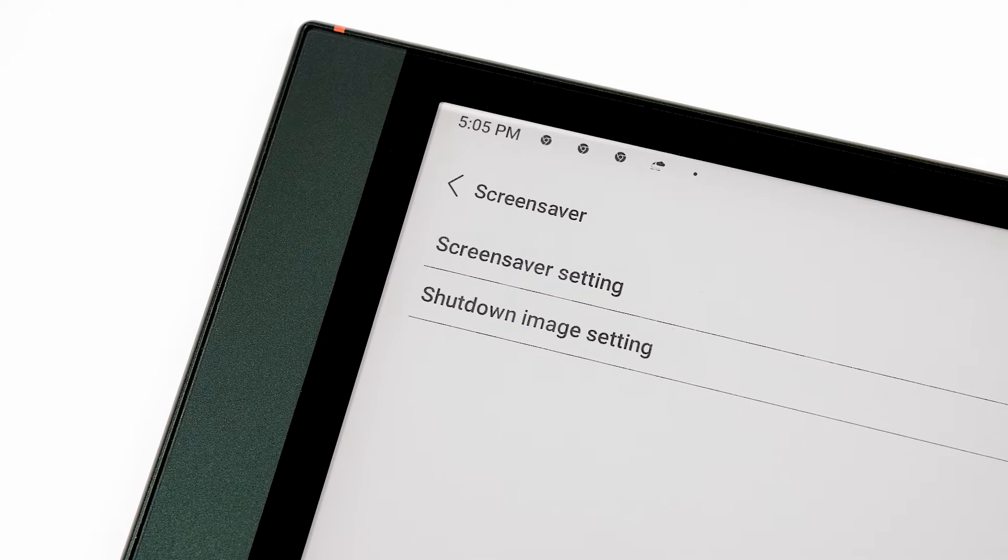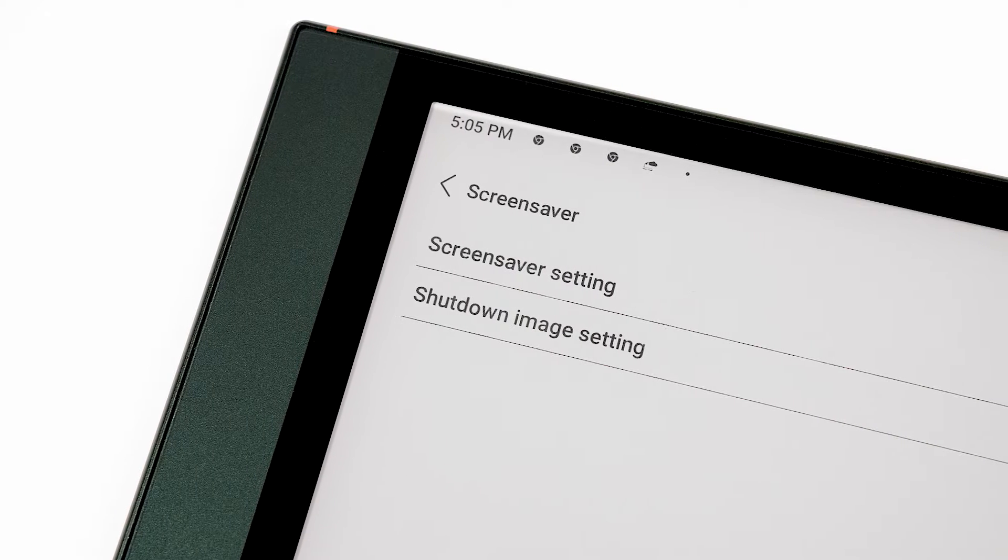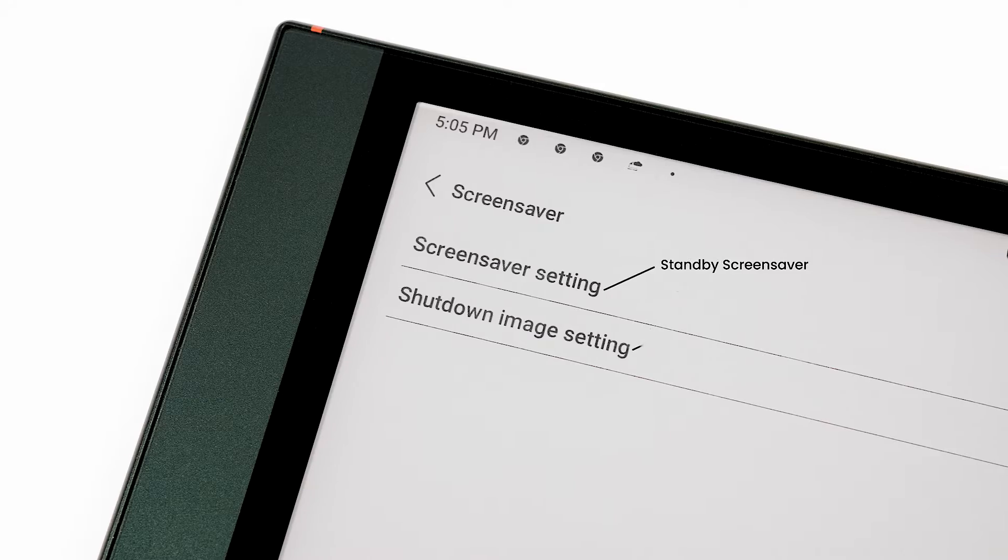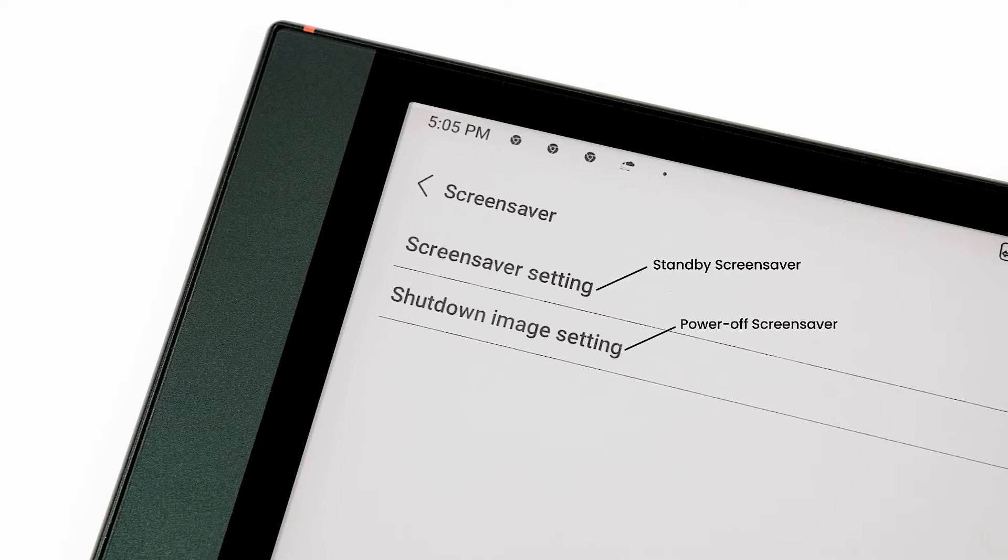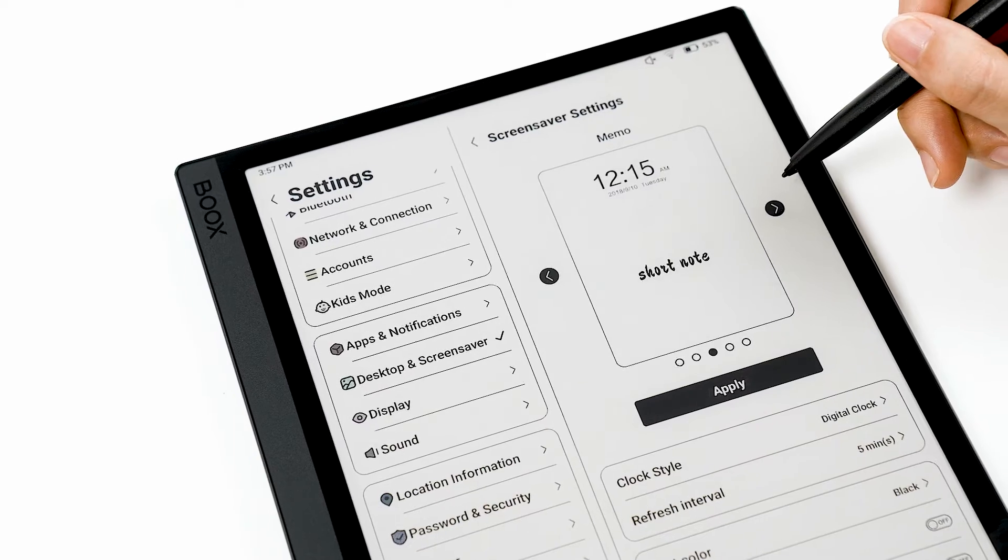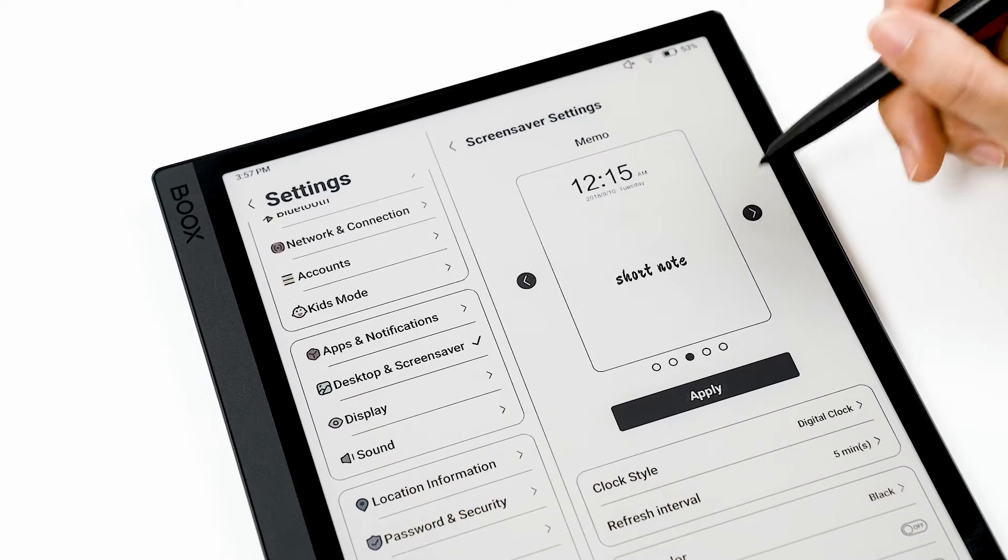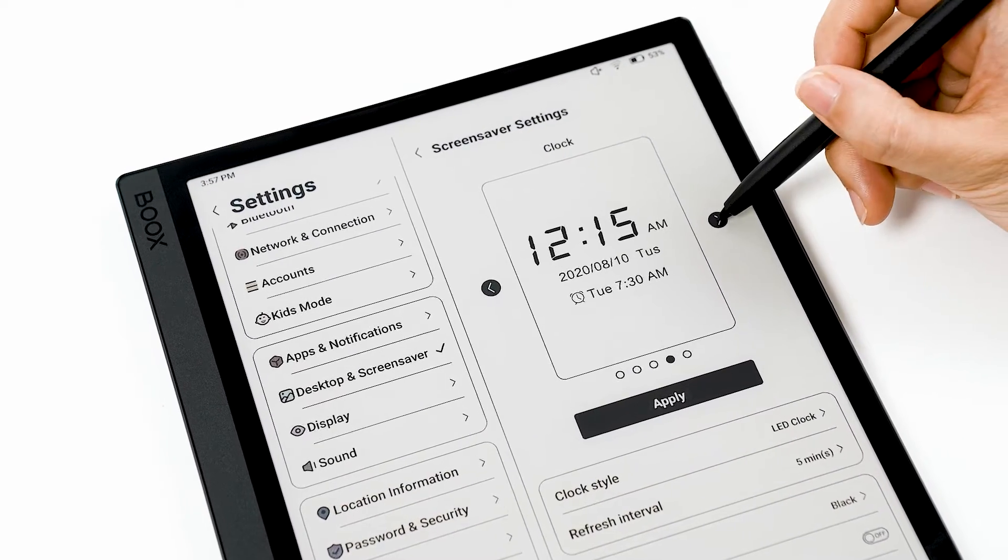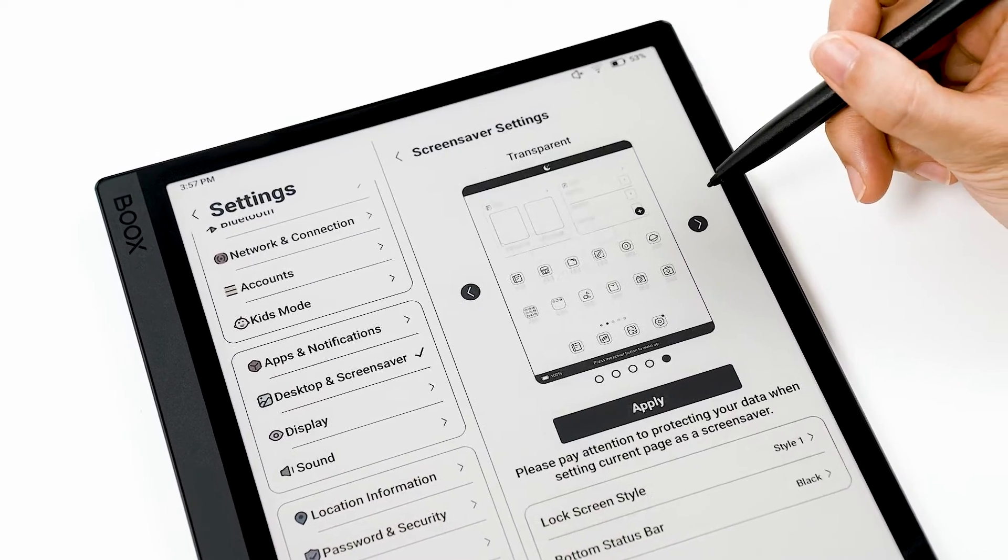There are two screensavers available, one for Standby mode and one for Power Off mode. Let's go over how to configure the Standby Screensaver's four styles.